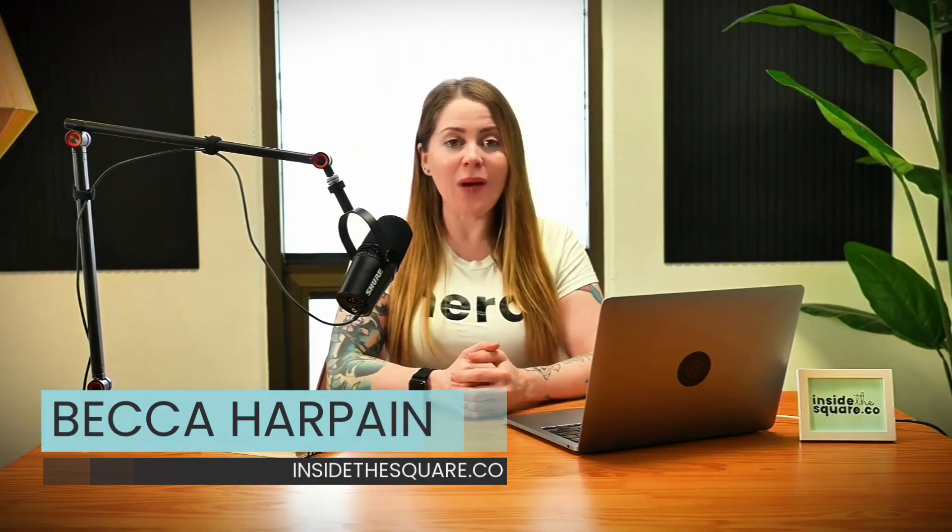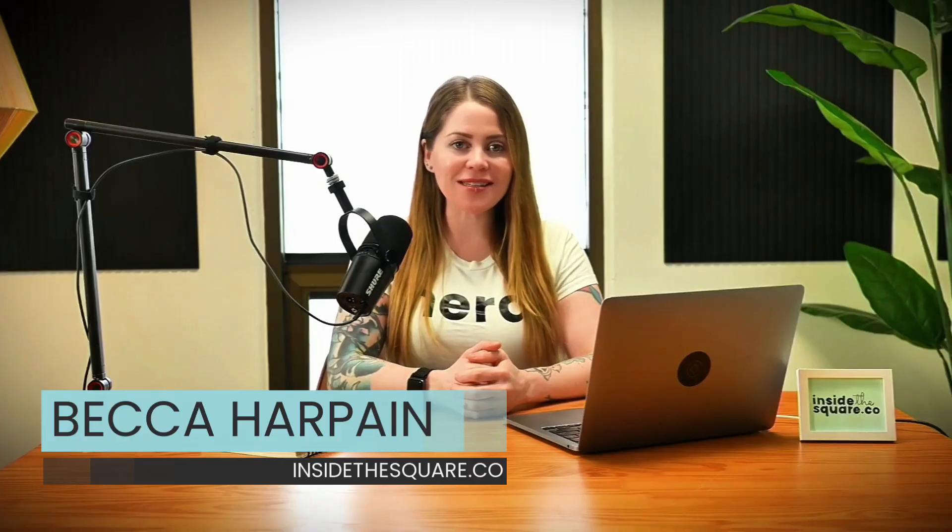I'm Becca Harpain from Inside the Square, and in this video, I'm going to teach you how you can customize the size of fonts in your Squarespace website, specifically on smaller screens. Now, all the codes I'm about to share with you are listed underneath this video, but without further ado, I'm going to go ahead and share my screen so we can get started.